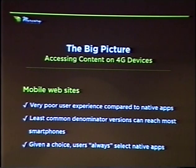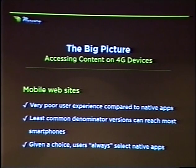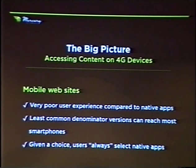Mobile websites are the least common denominator — they can reach most smartphones, but given a choice, the user always selects native applications. And if you're offering only a mobile website and your competitors are offering a native application, you can lose market share because of it. Mobile websites are just a poor alternative.